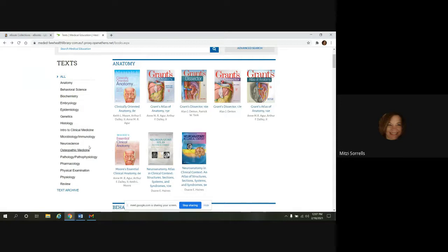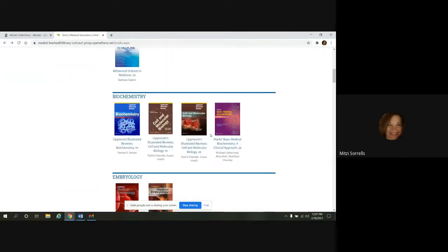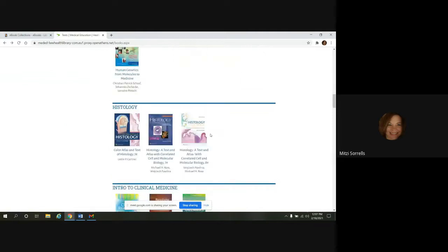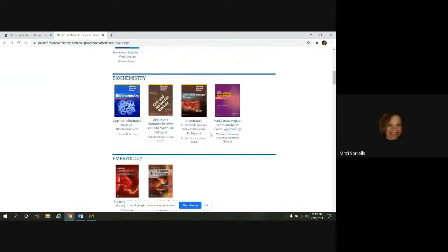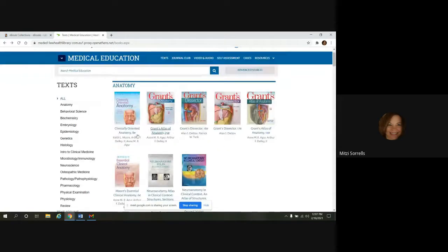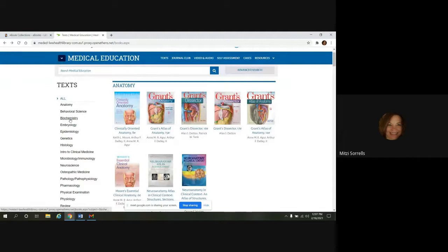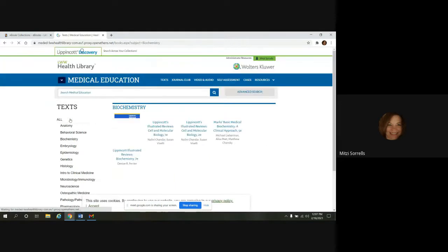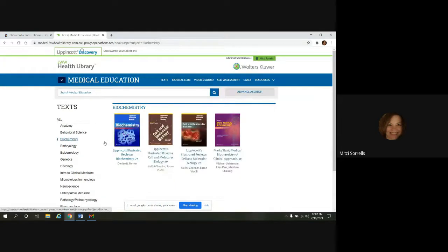So what you can also do on the left side, there's a panel that you can limit to. If you don't want to scroll down through all these titles to look for something, you could just click on a subject on the left. So if we wanted to just look at biochemistry, we didn't want to see everything else.